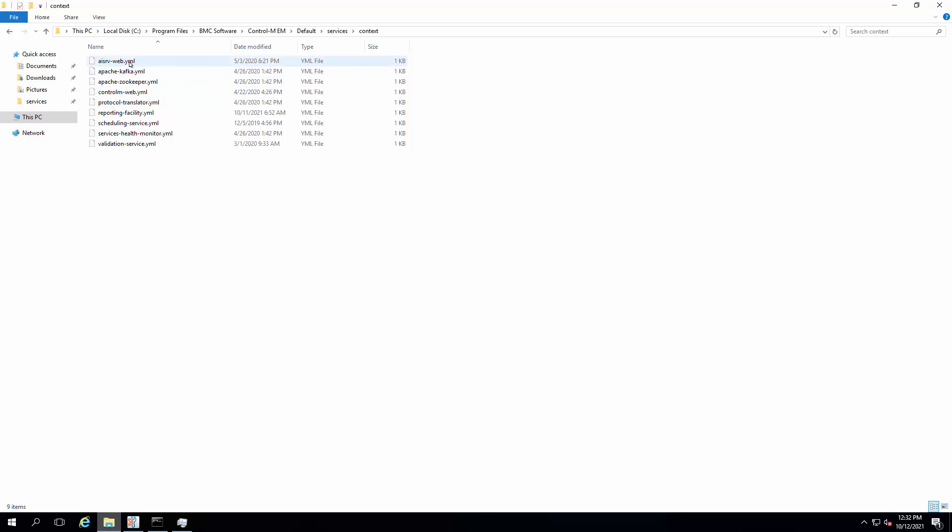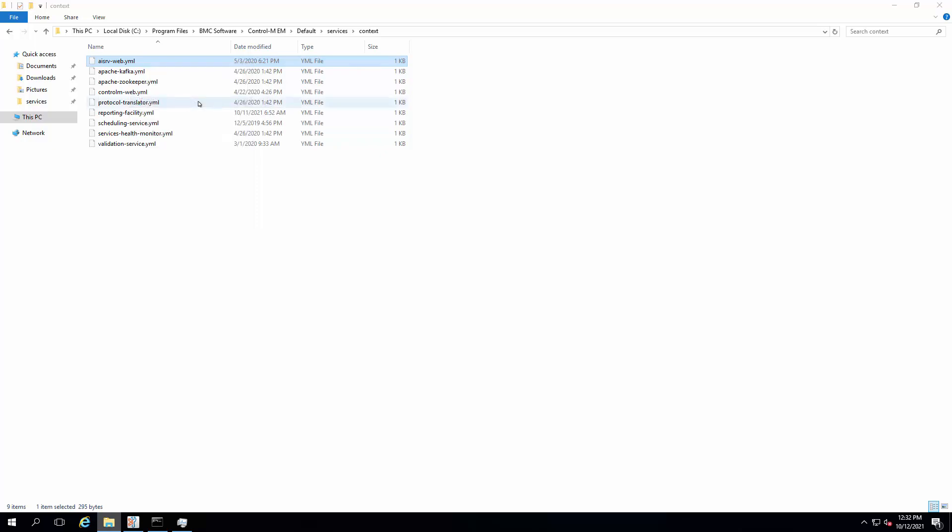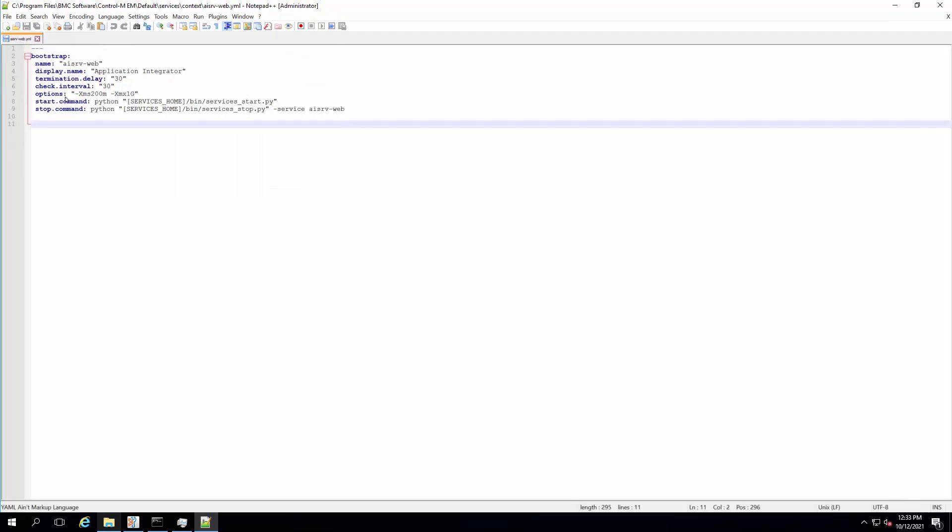Open the first file, AISRV-Web.YML, with a text editor. Ensure the text editor of your choice will not introduce special characters embedded in the files when editing. Locate the option values and add an additional option of -XX:+UseSerialGC in the beginning of the values.